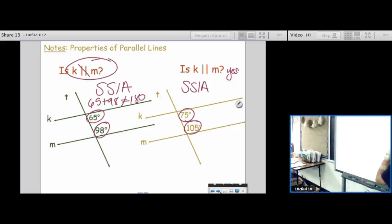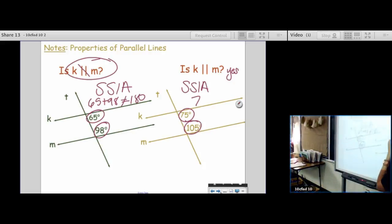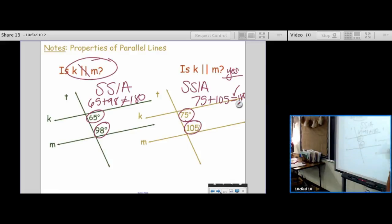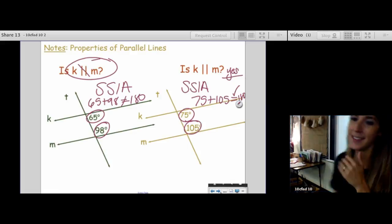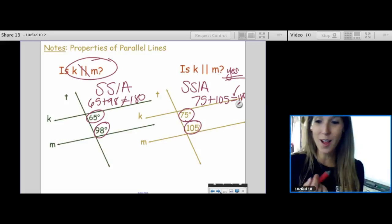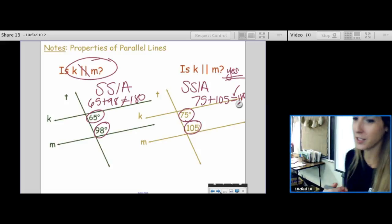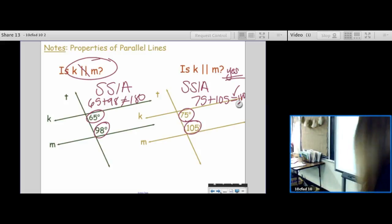Over here: 75 plus 105 — yes, equals 180. So our answer is yes. Today is all about whether the angles are behaving or not.